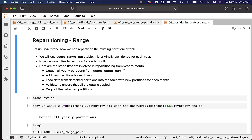First, we have to detach all yearly partitions from users_range_part. Then we have to add new partitions for each month. Then, using the data from the detached yearly partitions, we have to load data into the table with monthly partitions. Once the data is loaded, we validate by running simple queries to ensure the data is copied appropriately. Then we drop all the detached partitions. These are the high-level steps to follow.